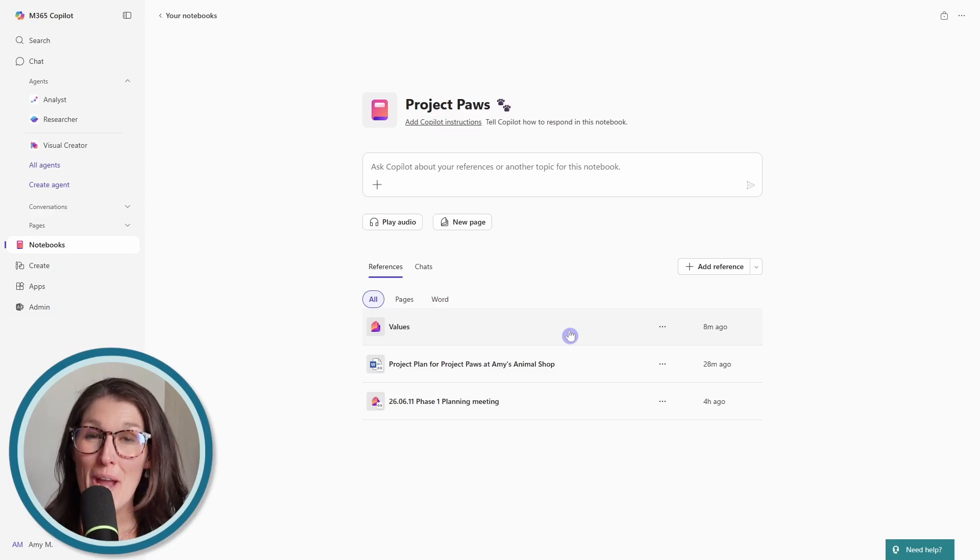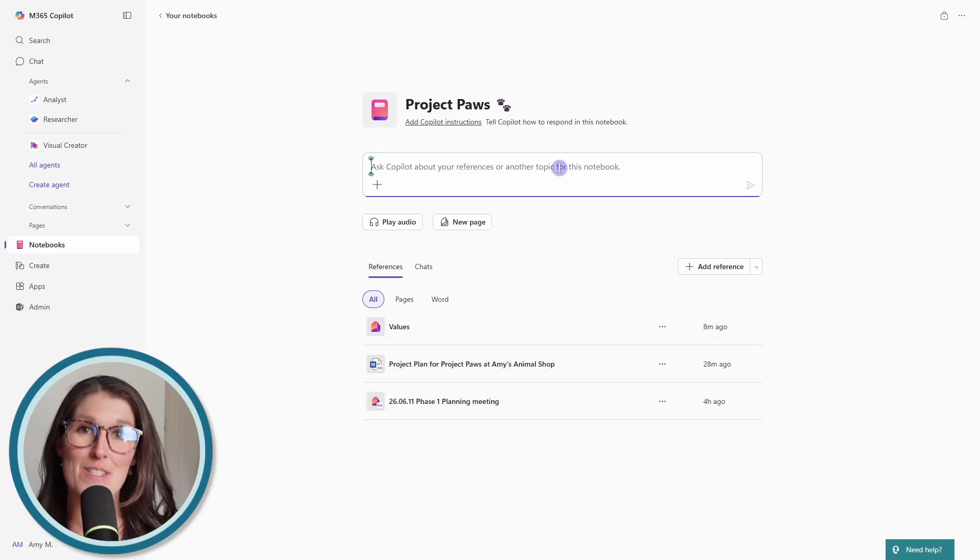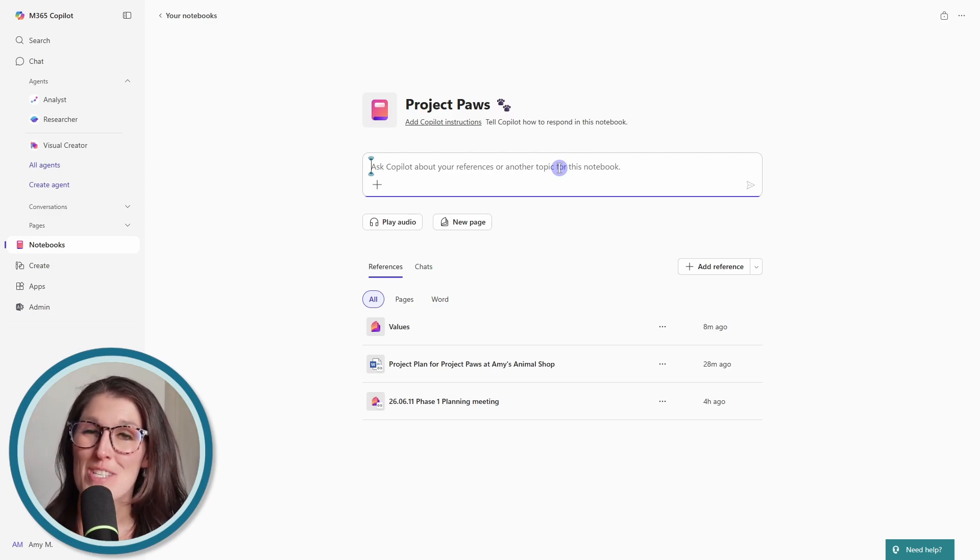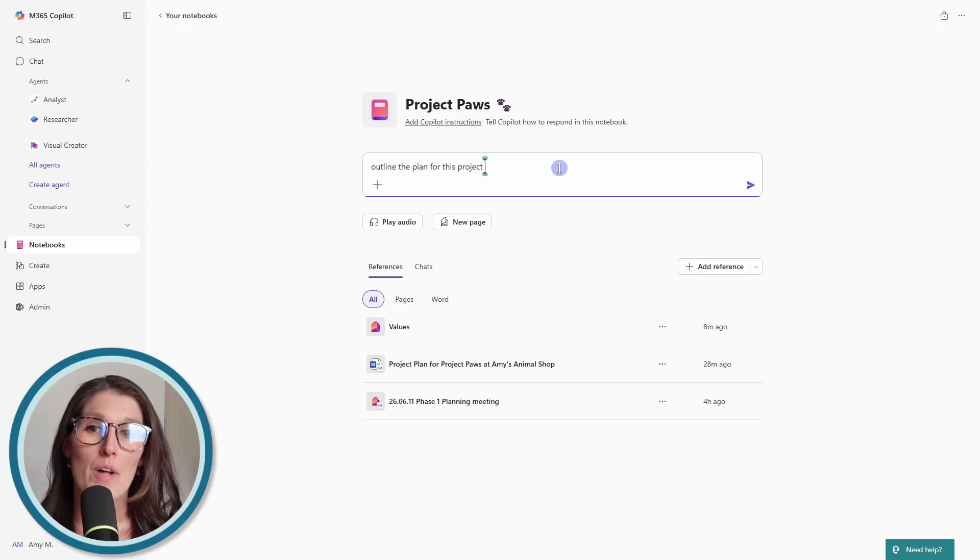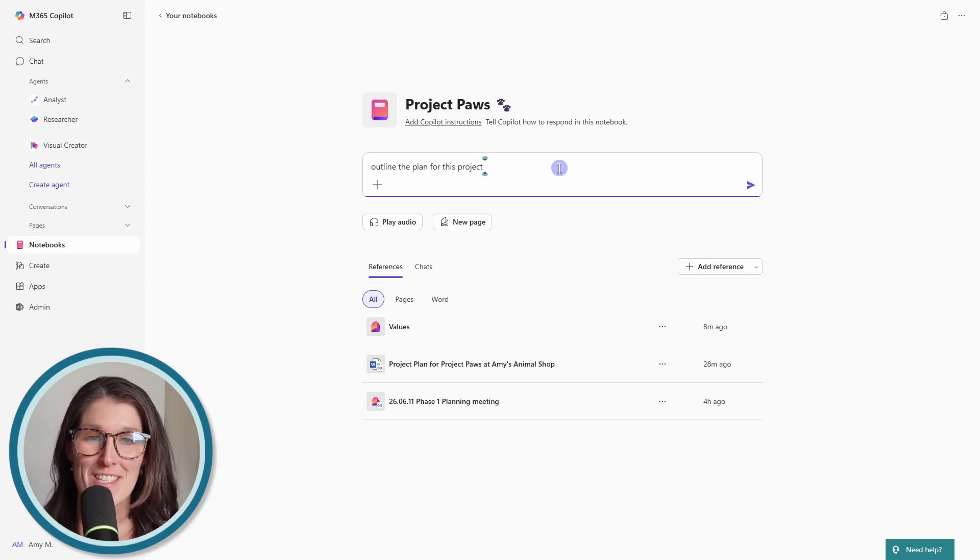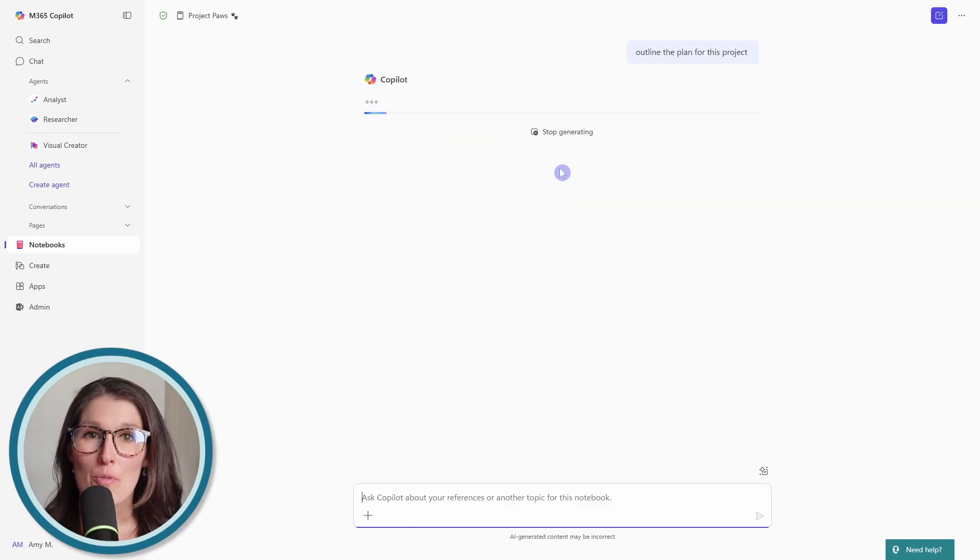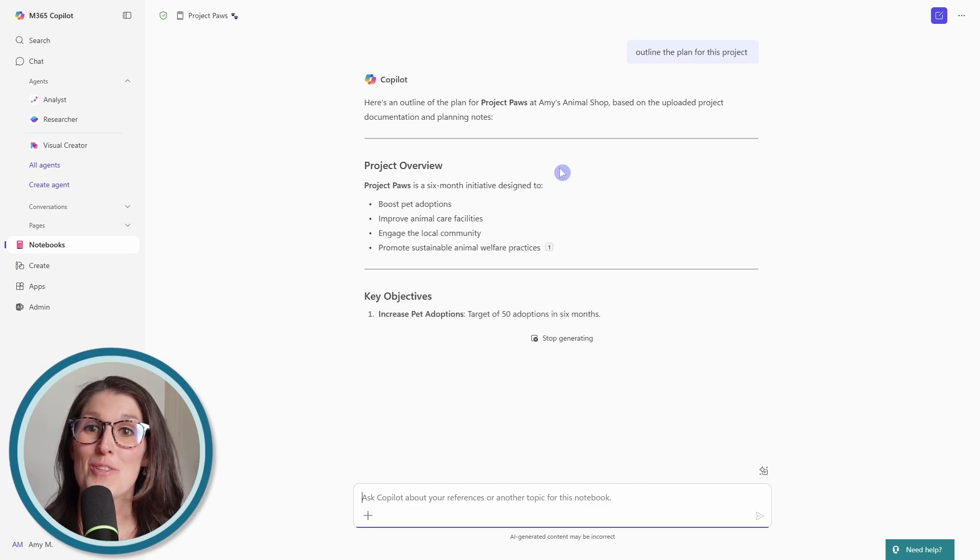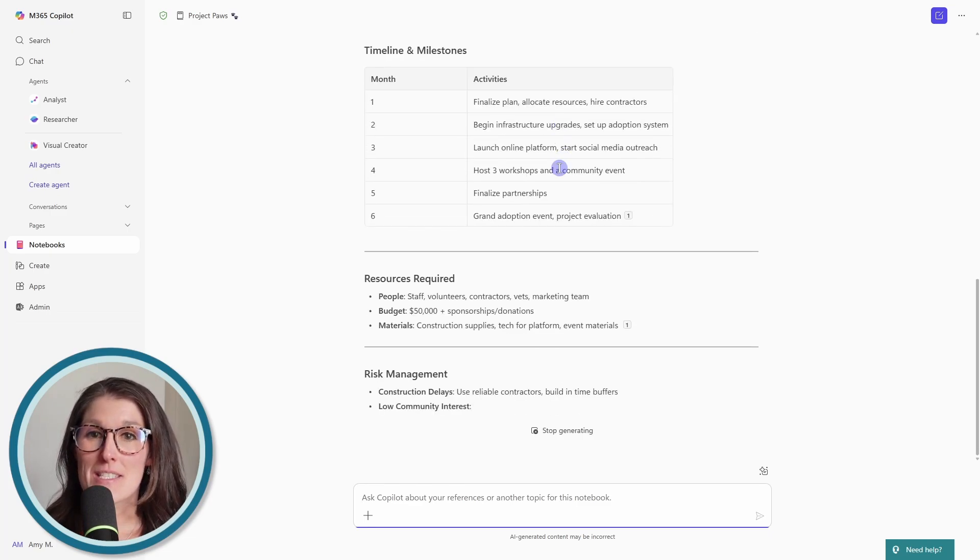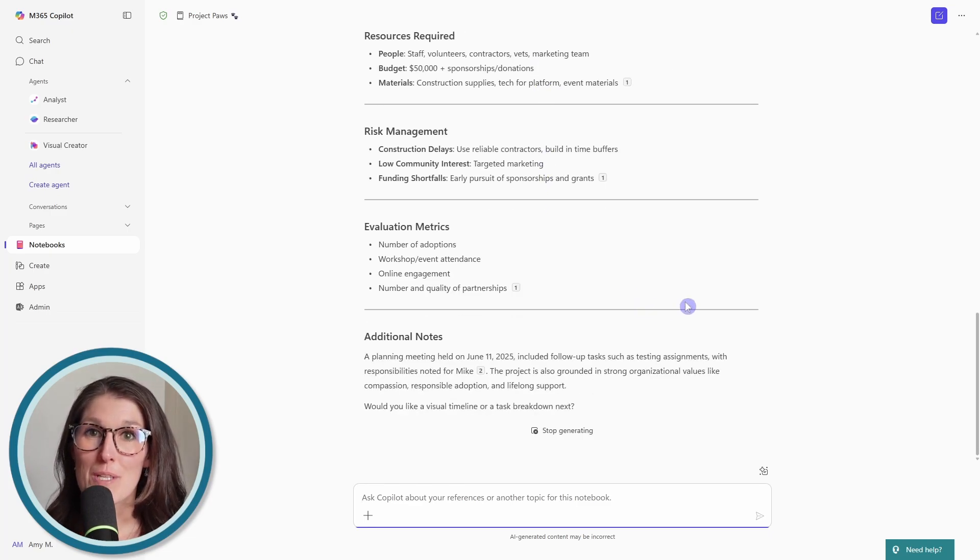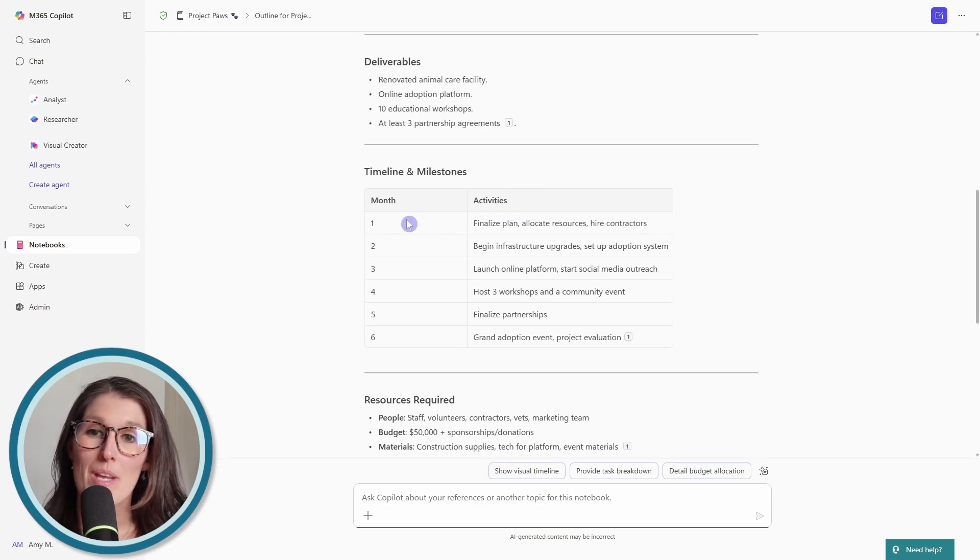So now that we know what grounding is, let's take a look at how we can use the chat experience to gain insights from our grounding documents, as well as help us draft content. So in this example, I'm going to ask co-pilot to outline the plan for this project. So if we press enter, then it's now going to review all of those reference files and it is going to pull up the plan as discussed.